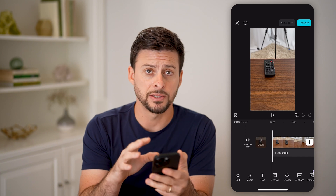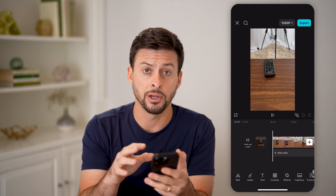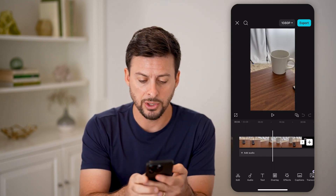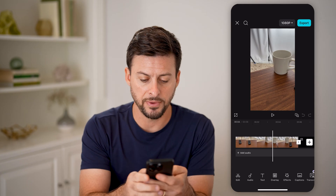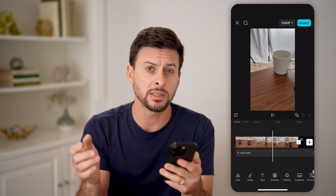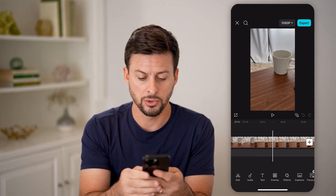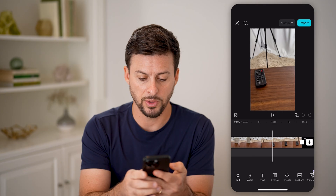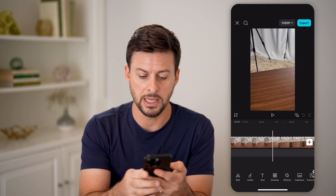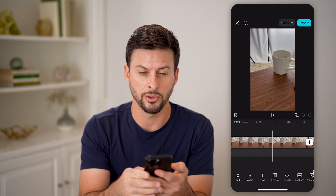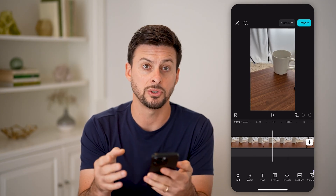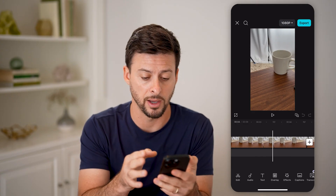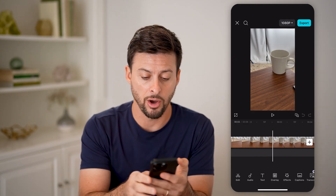Now we've added this video. The first thing I would recommend doing is use your fingers to zoom in on the timeline. Essentially, what this does is zoom into the video and allows you to make more precise and fine cuts.